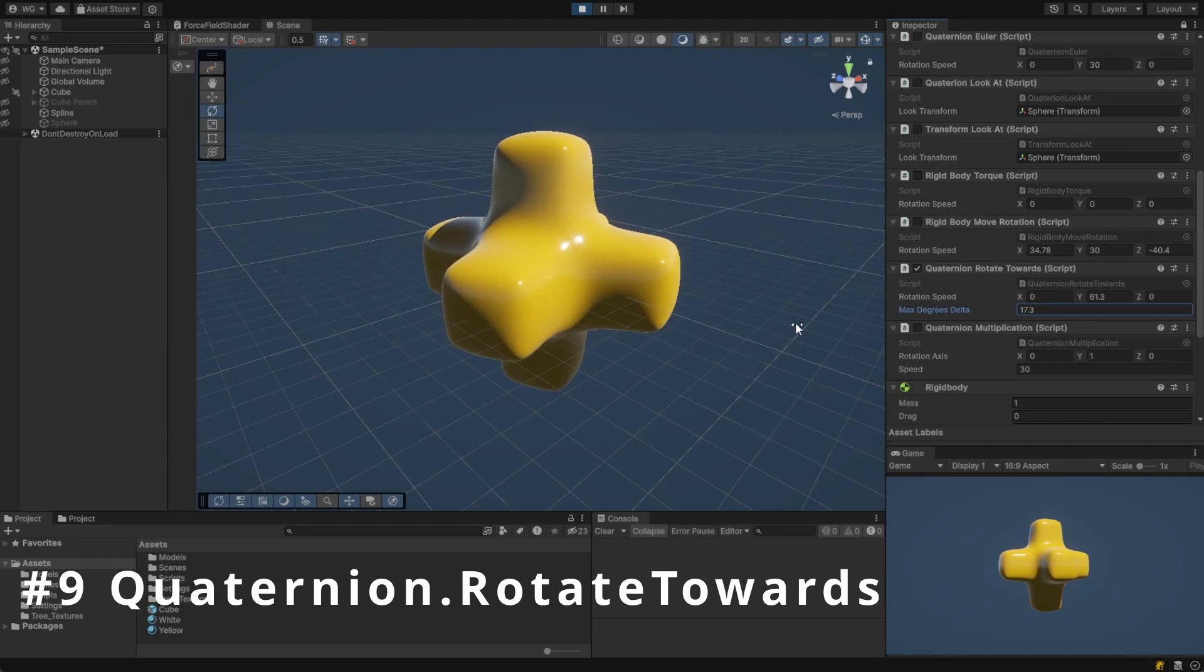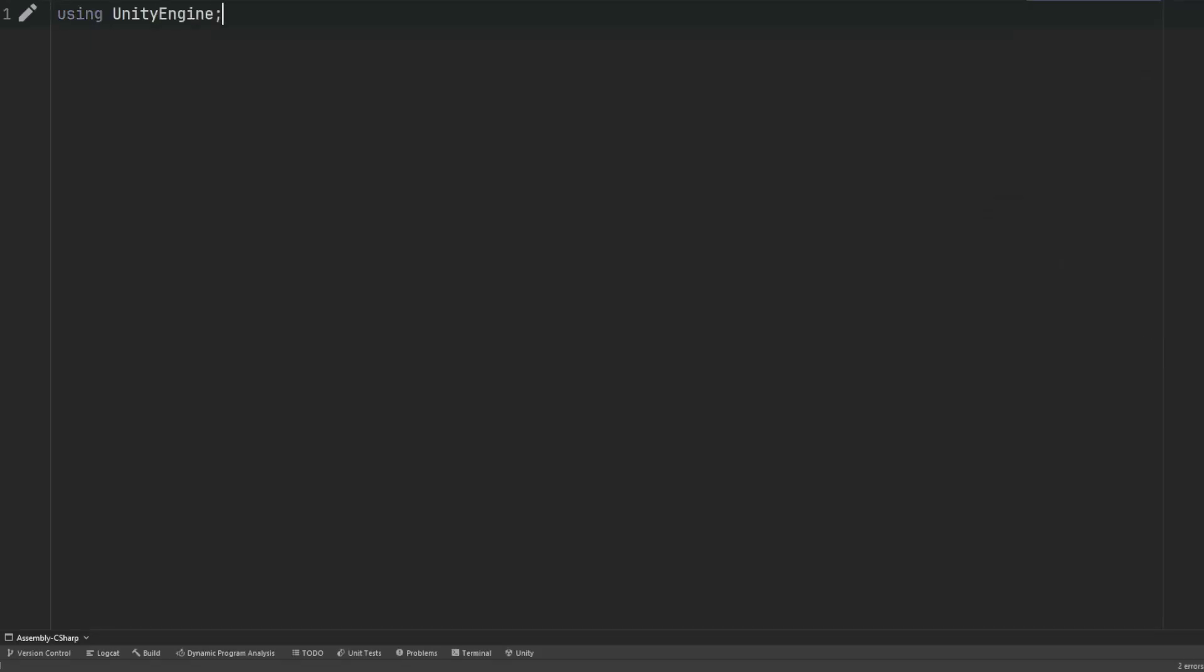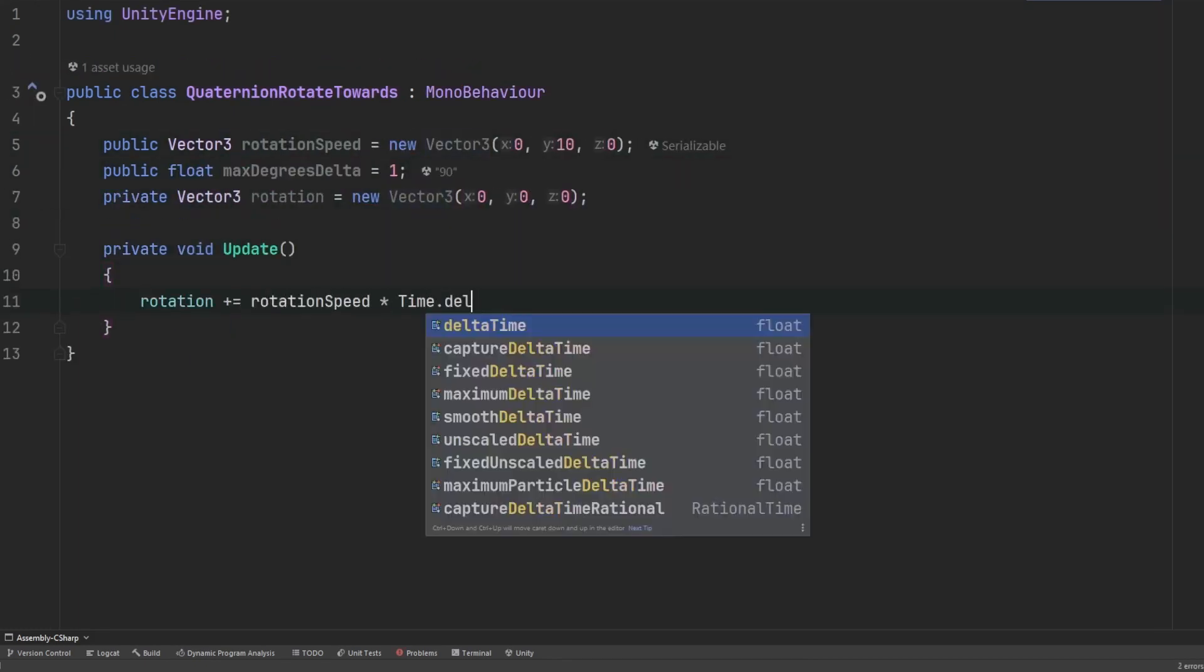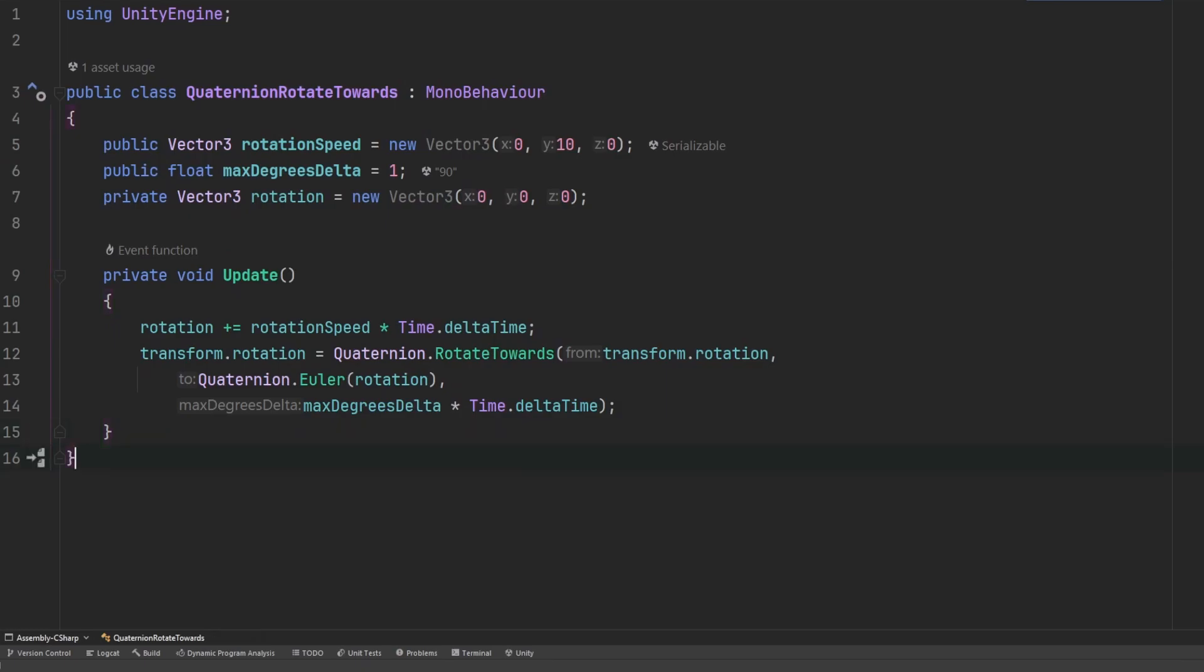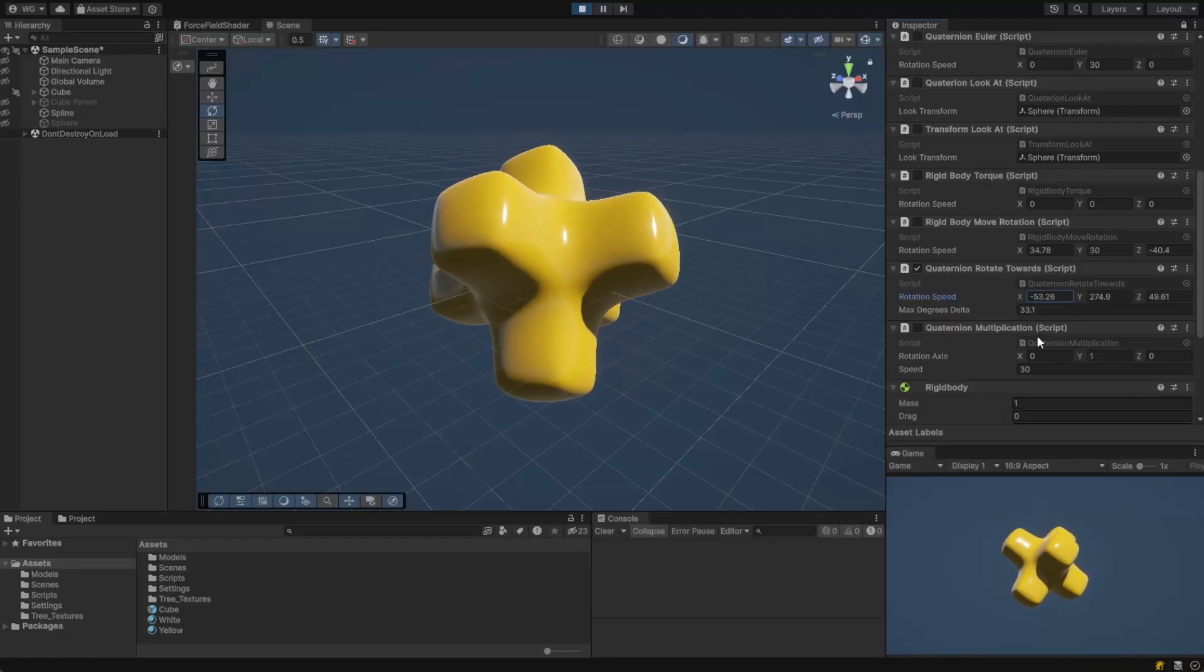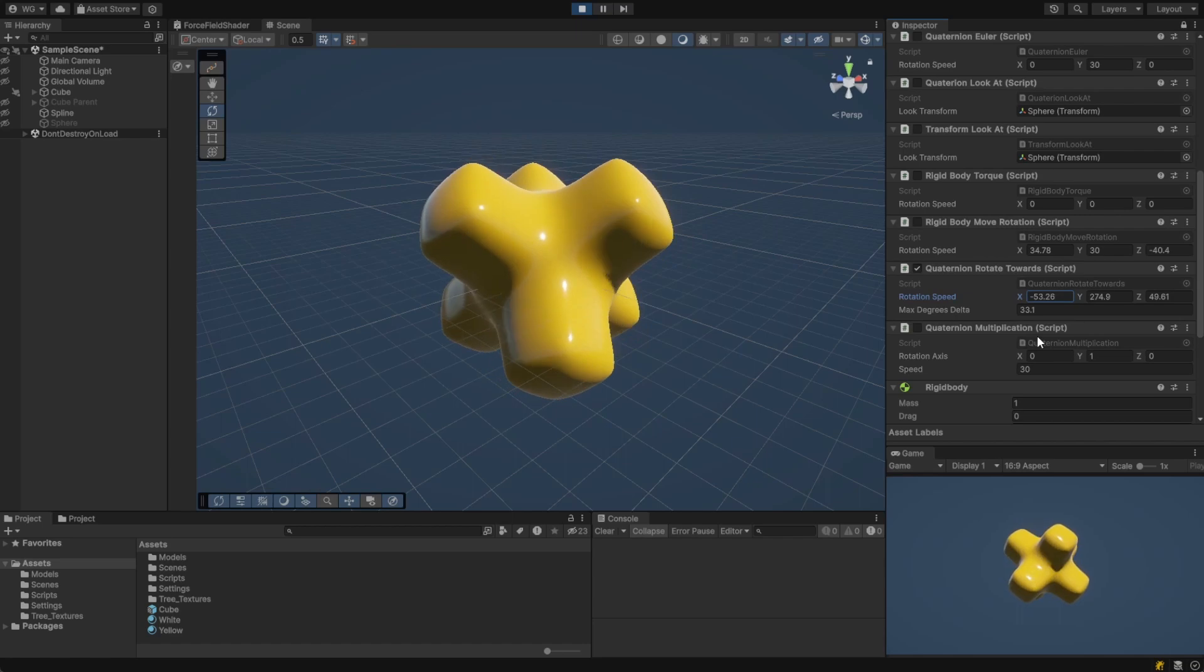Quaternion.rotateTowards is used to smoothly rotate an object from its current rotation towards a target orientation. It takes a current rotation, a target rotation, and a maximum rotation angle that can be applied per call. If the maximum rotation angle is too small, you can get some strange behavior like this.